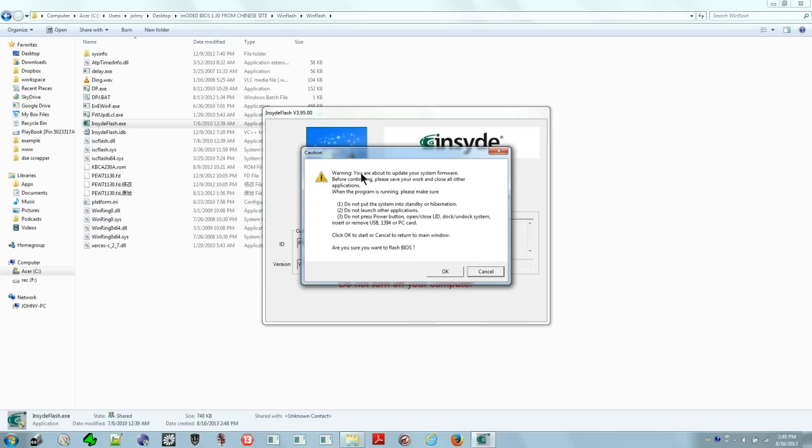You get a warning here: you're about to update firmware. Make sure you have power, make sure you're fully charged on your laptop. Do not launch other applications, do not turn off your computer, do not close the lid. Basically, don't be stupid. Remove all USB stuff. I would remove all USB from my computer. I just removed the keyboard and mouse there. Once you're done with that, proceed.